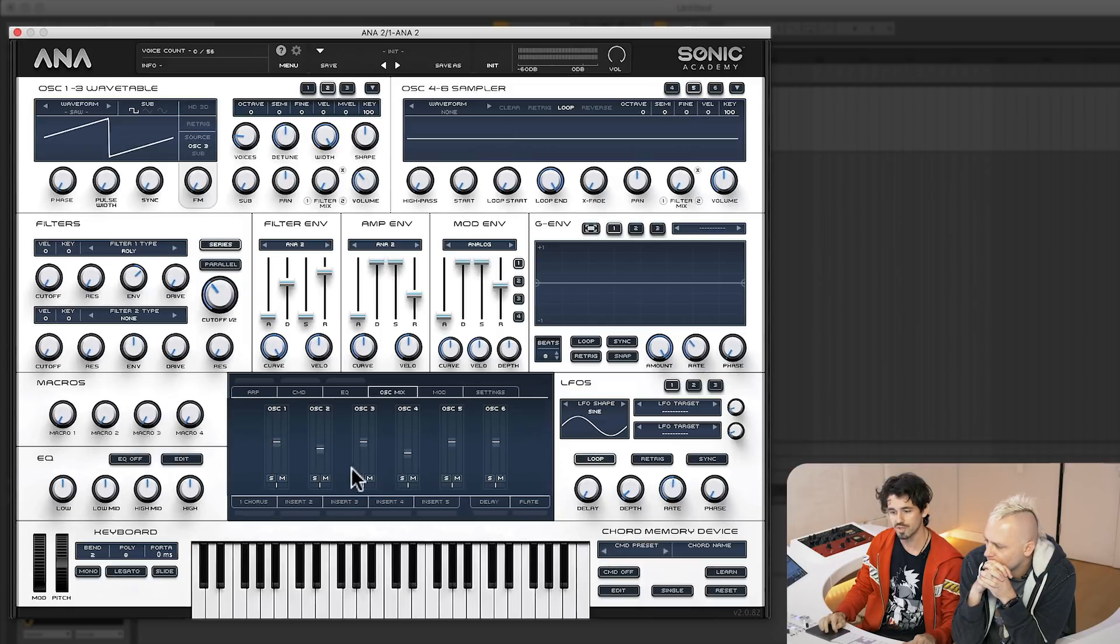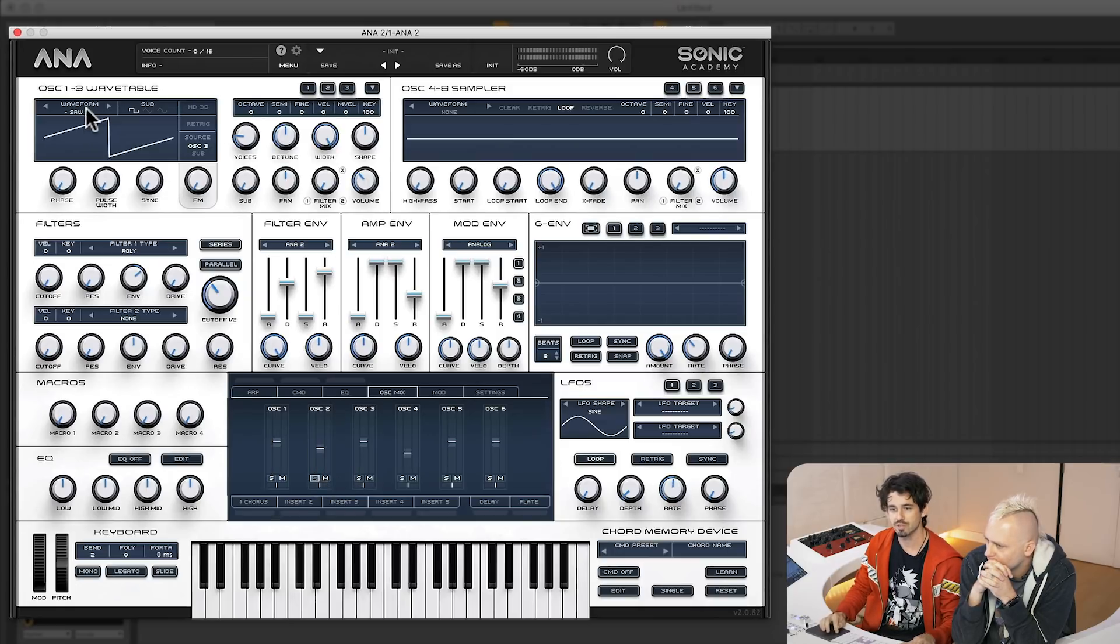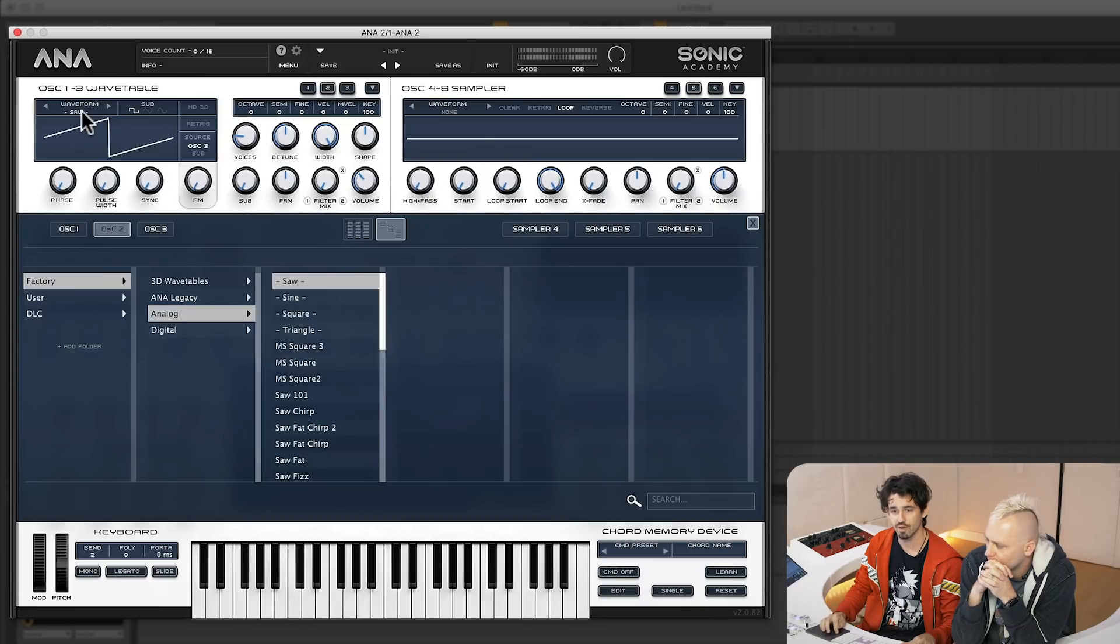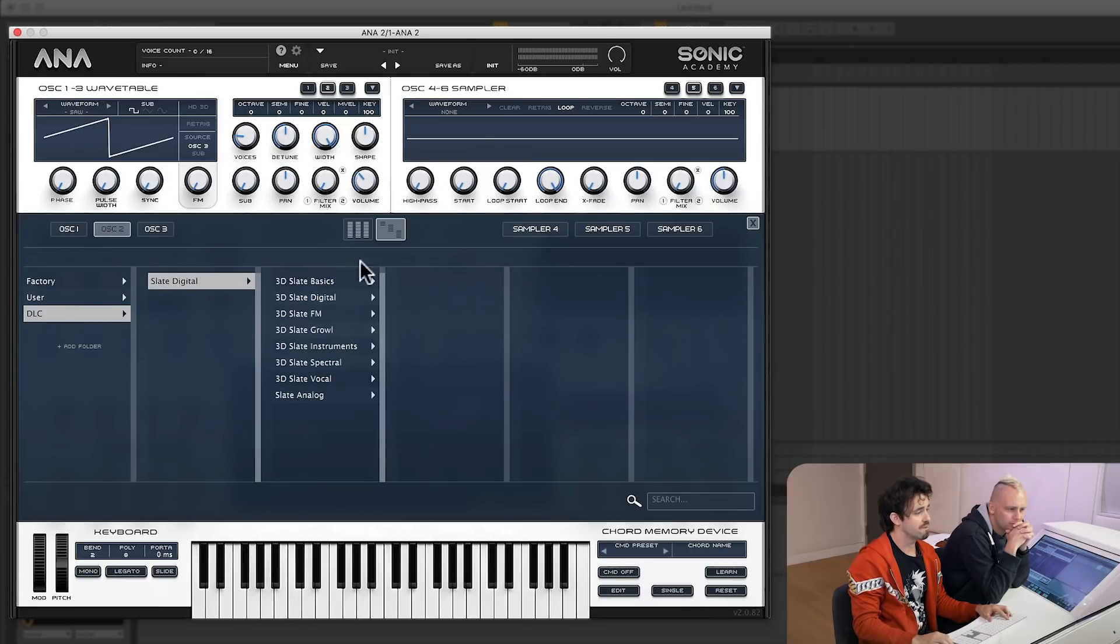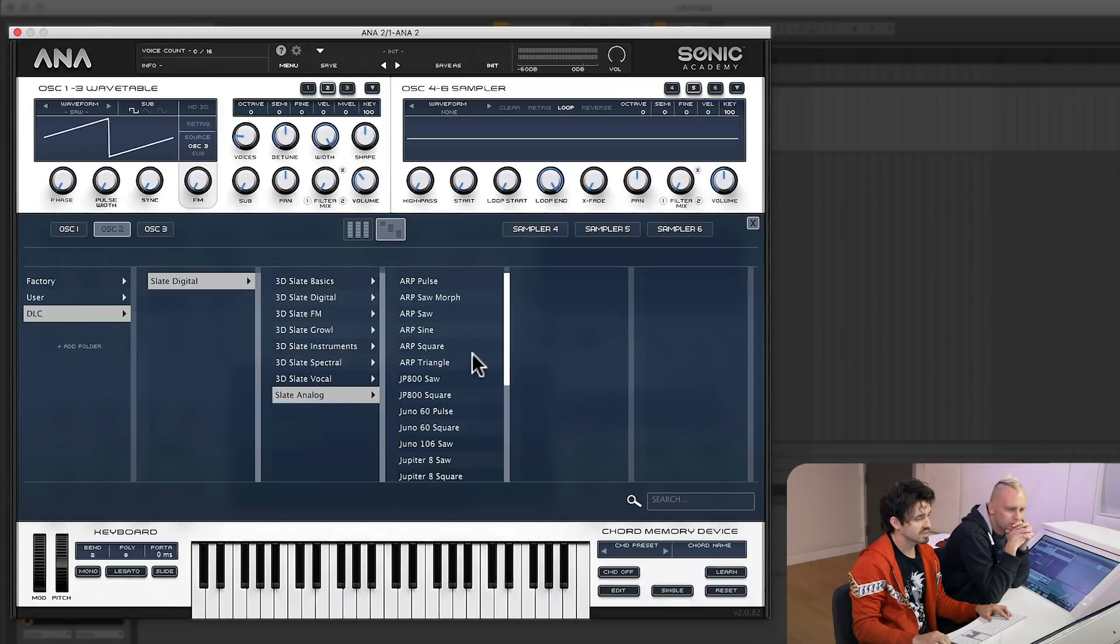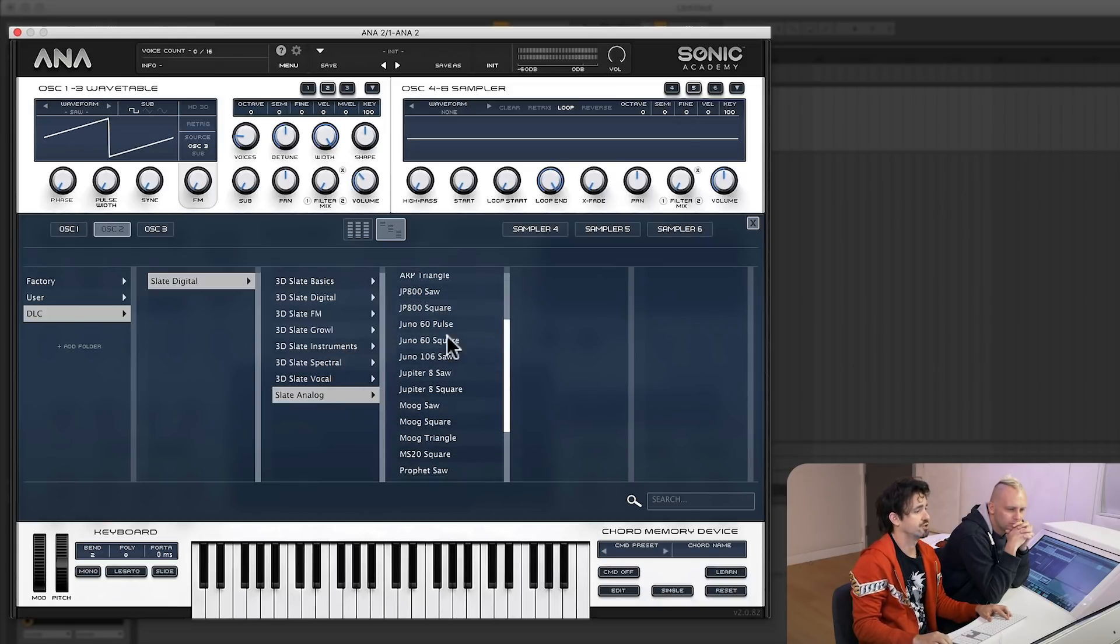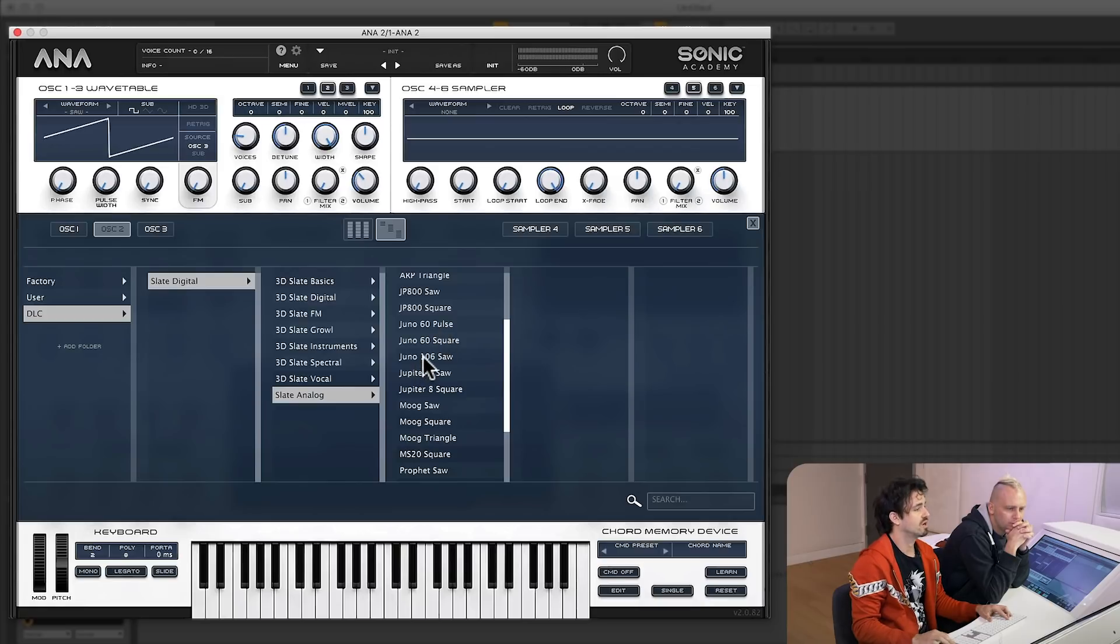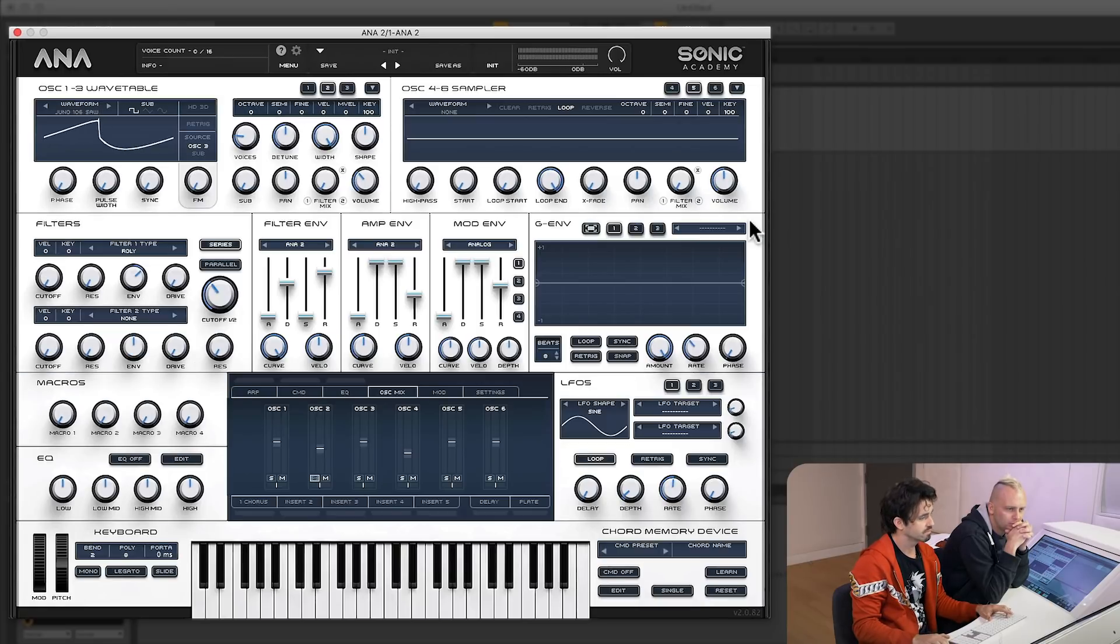So let's solo the second oscillator here. That's adding the same sound. So let's change the saw. Let's change what kind of wave we got here. Also, Slate Digital's wave tables are just ridiculously cool. Let's go to their analog and let's select a Juno saw for the hell of it. Let's see what that sounds like.